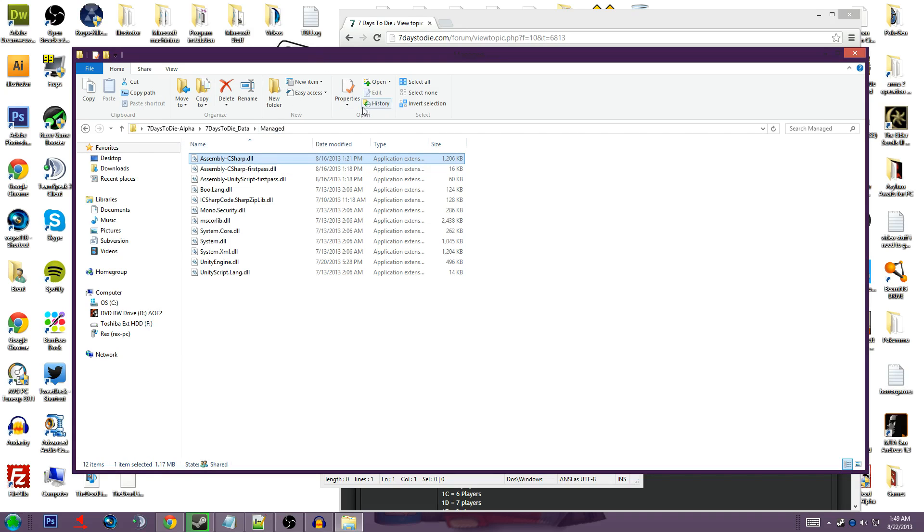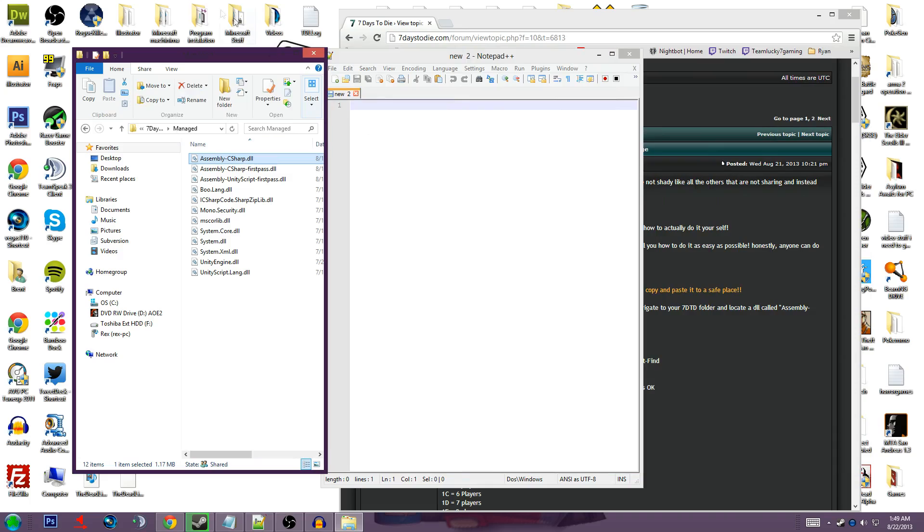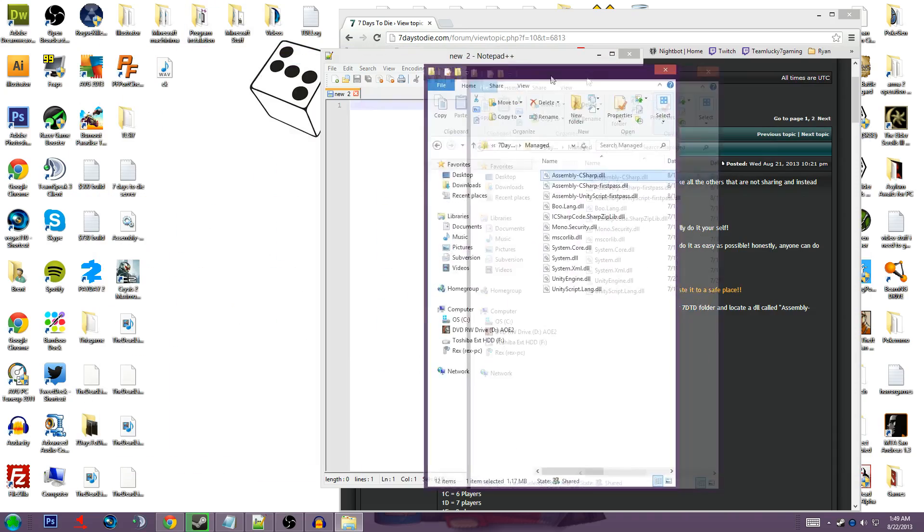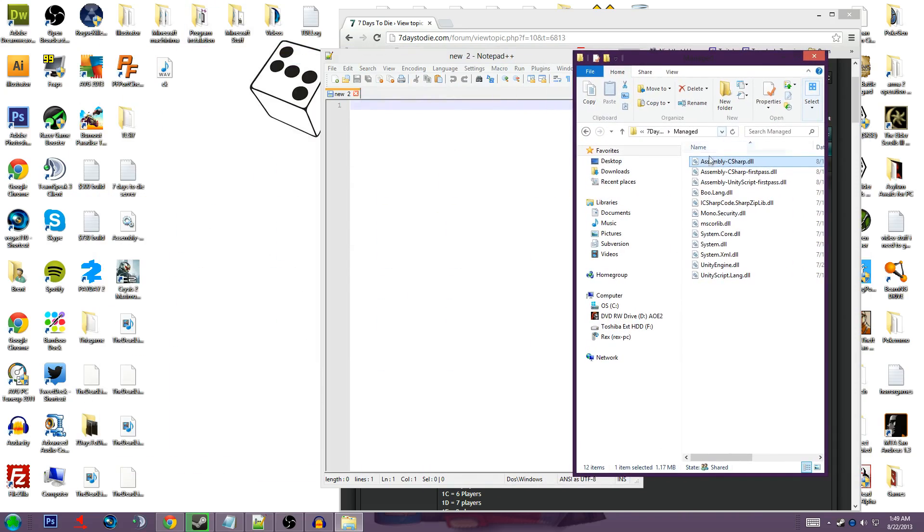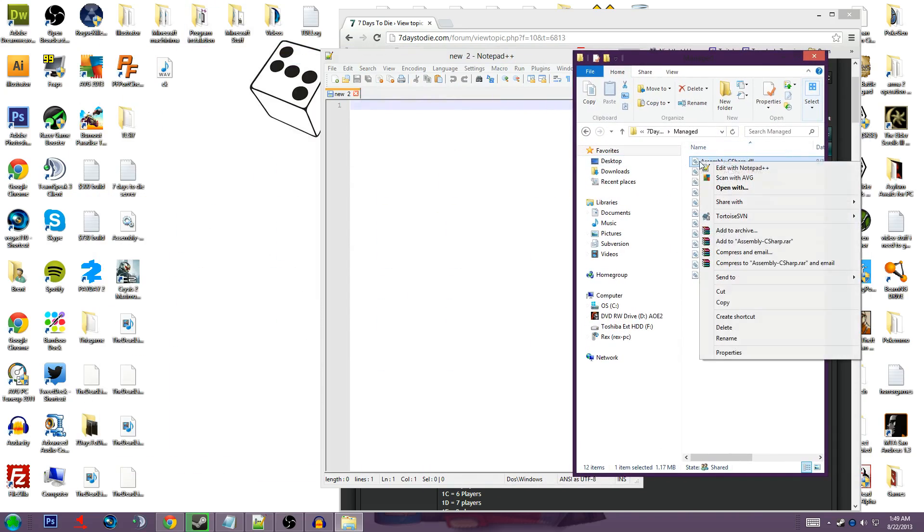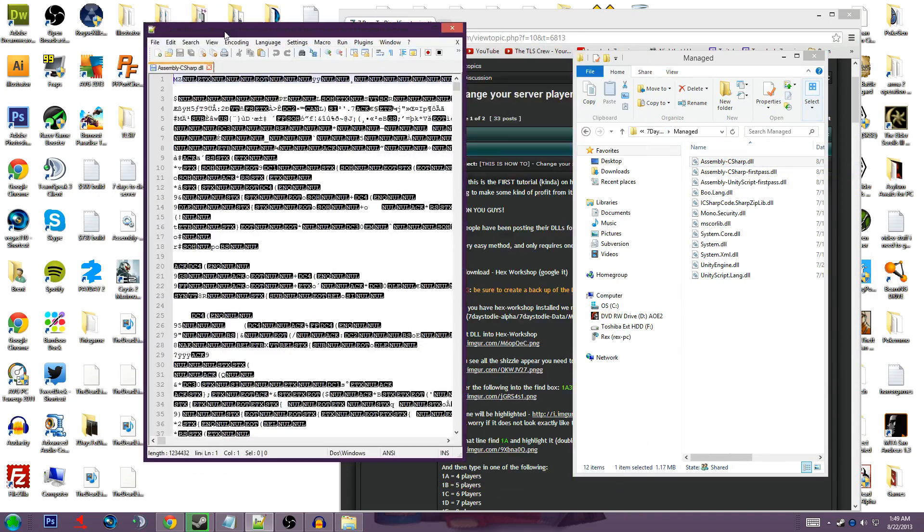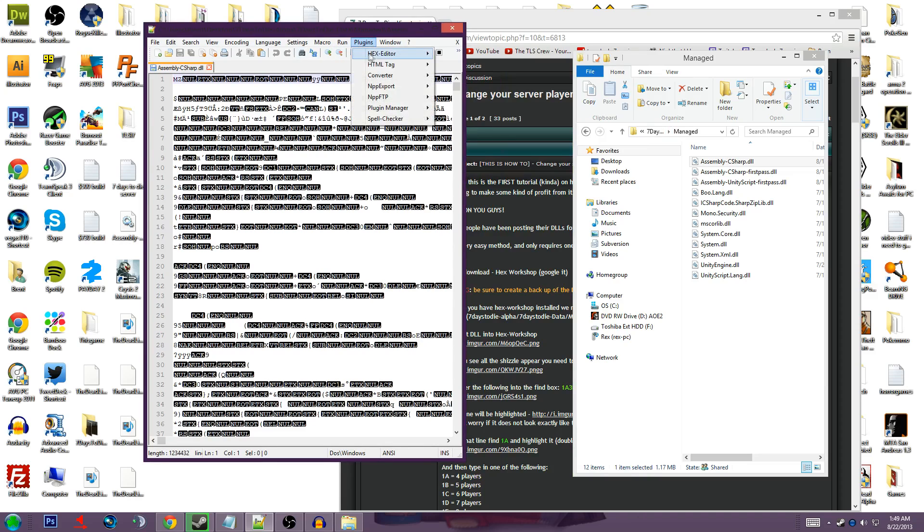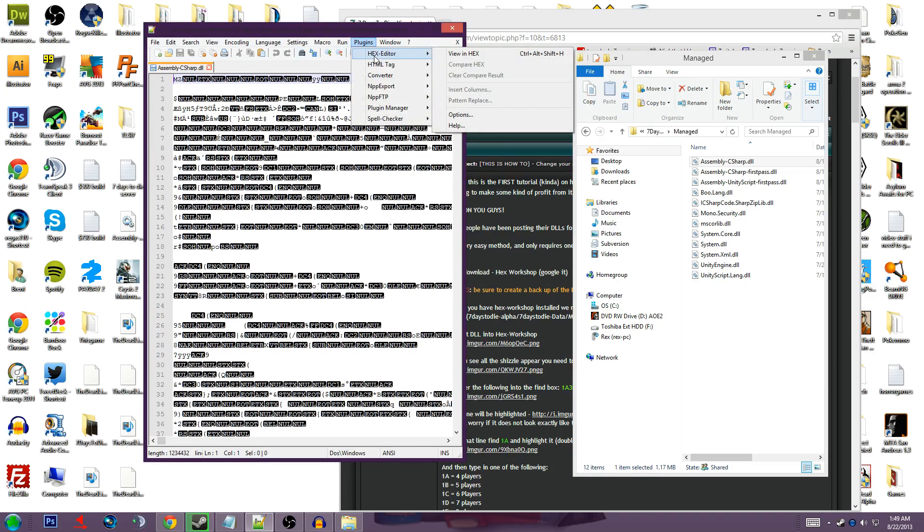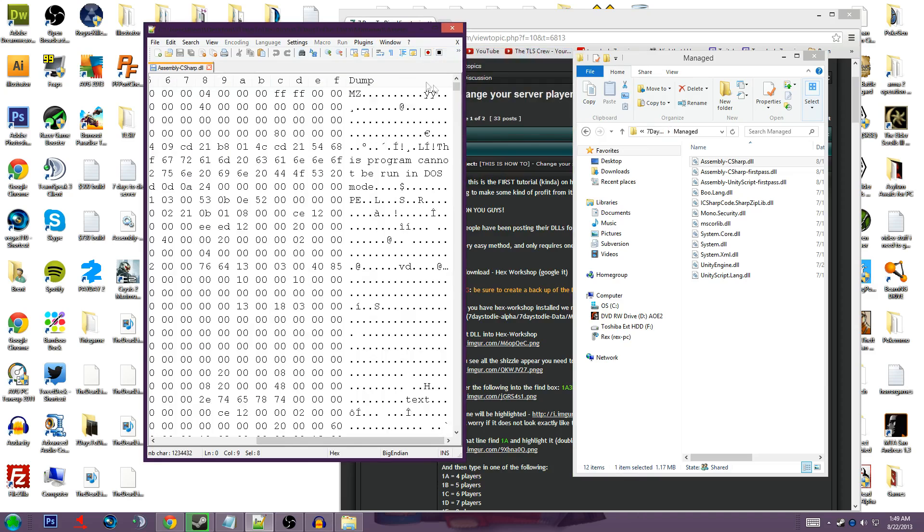So what you're going to do from here is you're going to right click, edit with C++. Alright, now once you have the plugin installed, just go to plugins, hex editor, and then go view in hex.